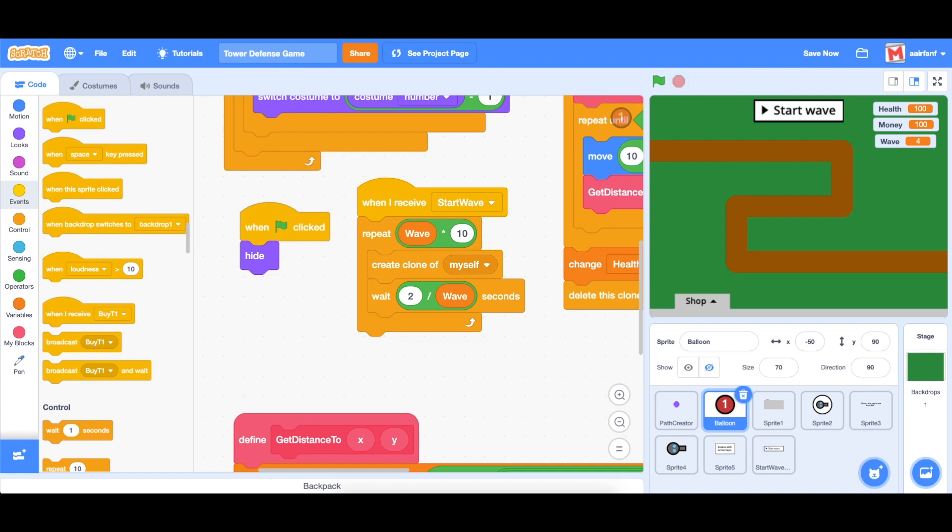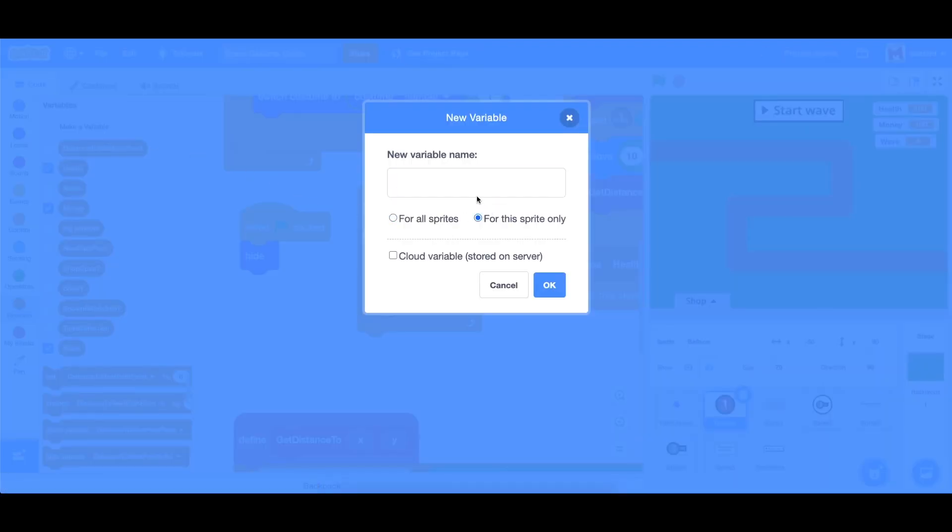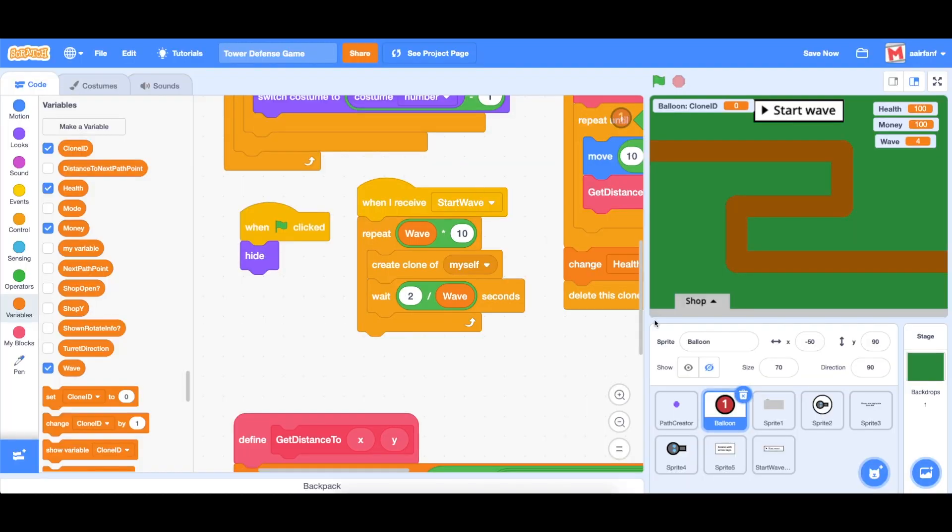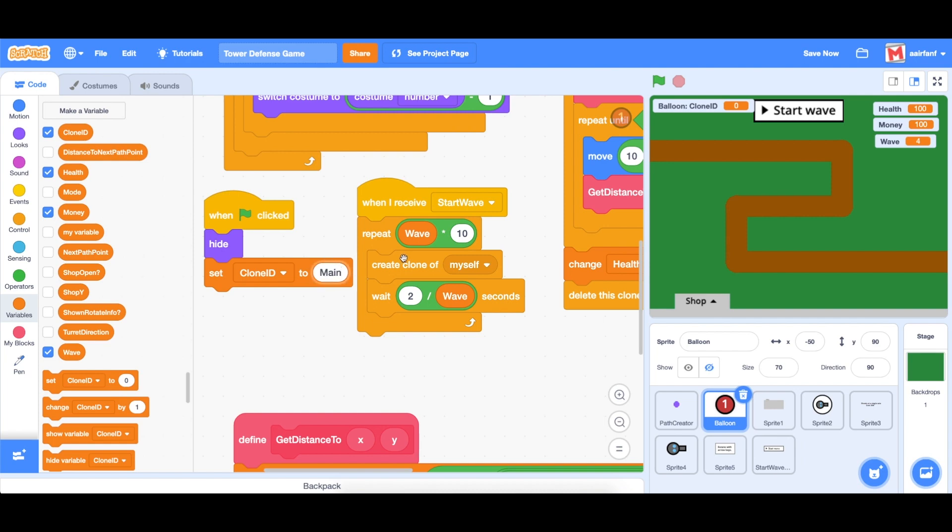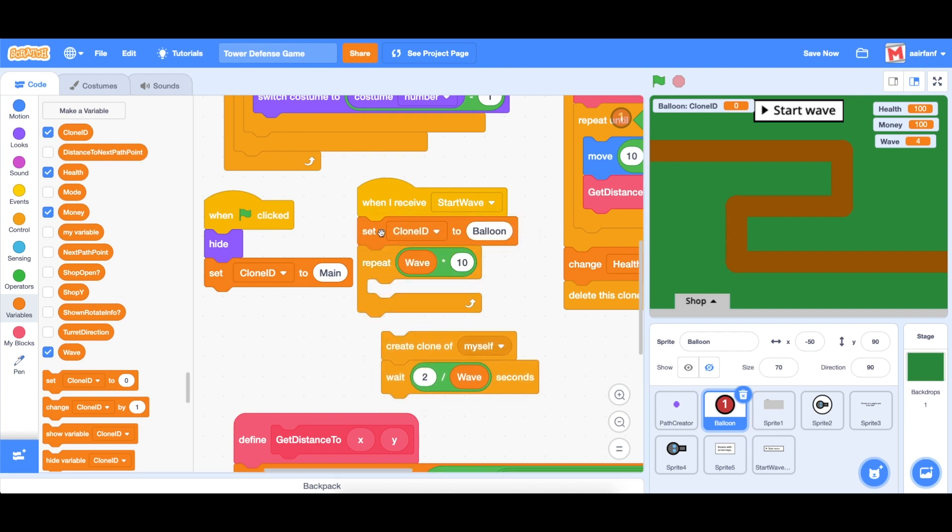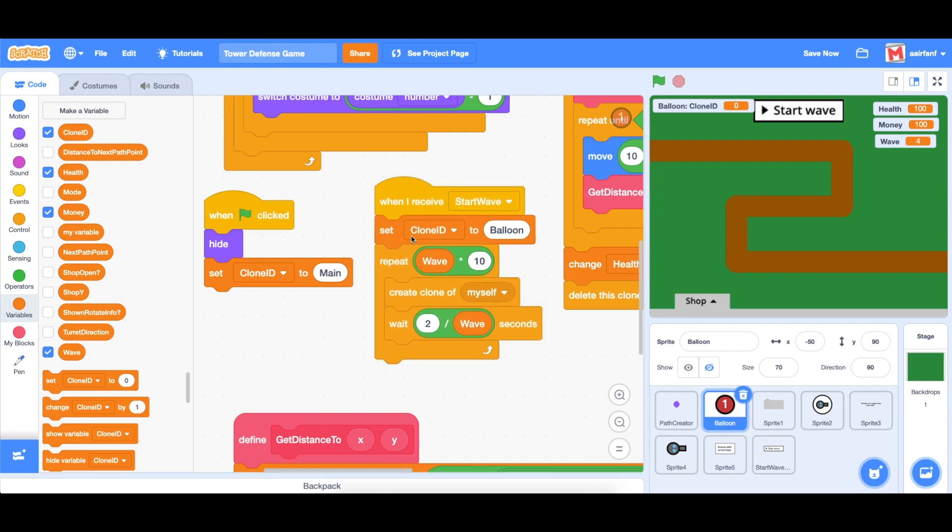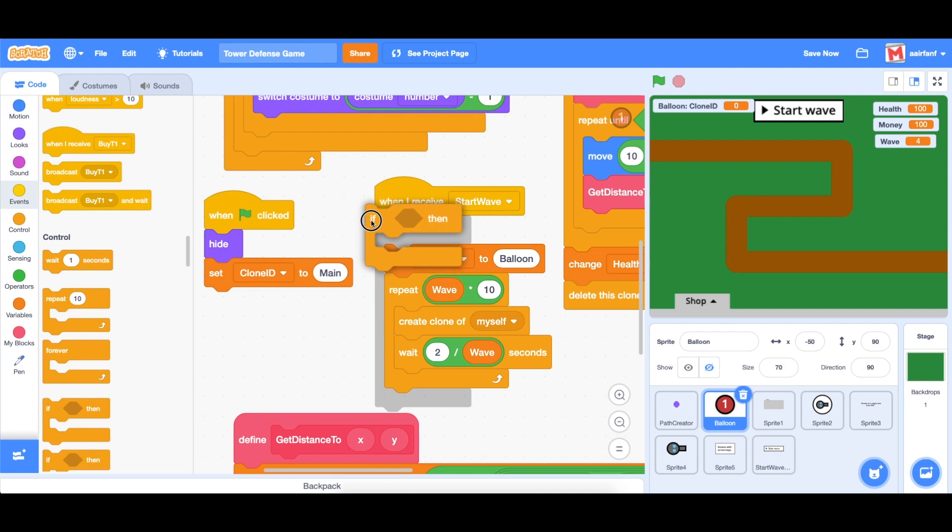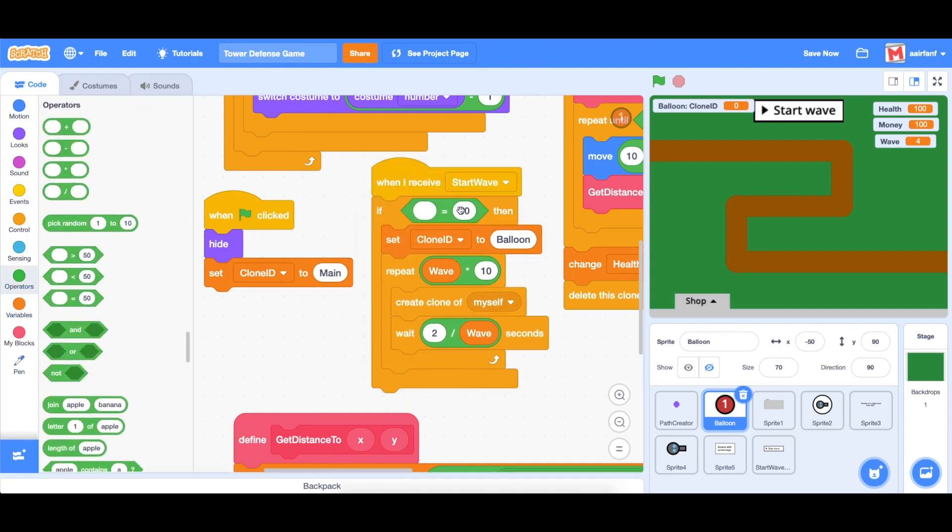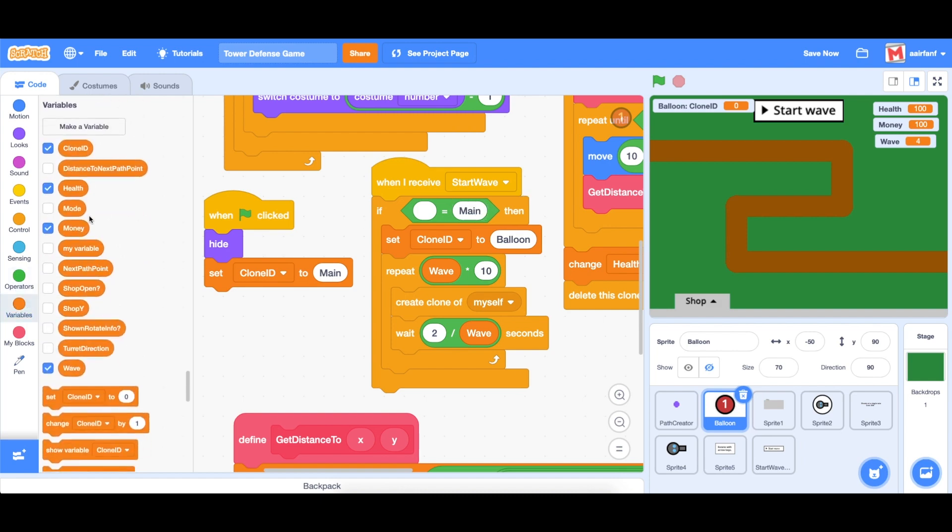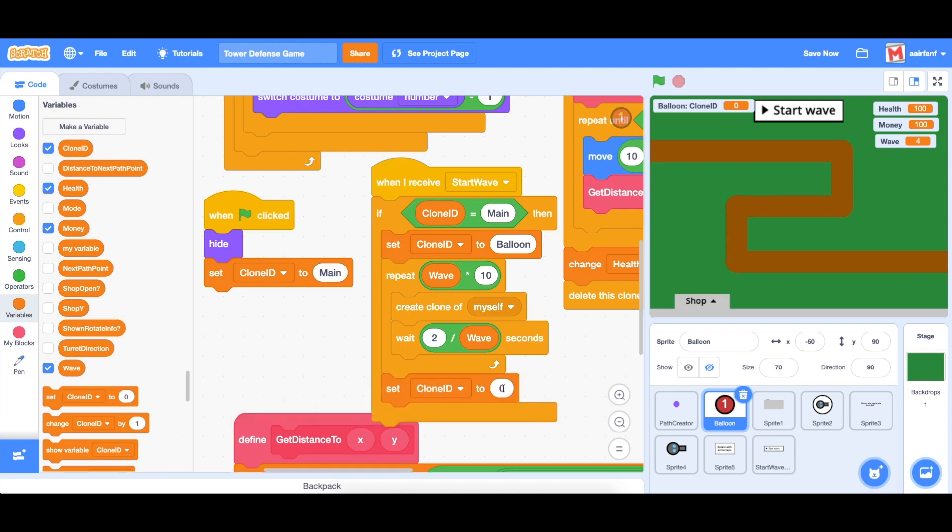What we want to do here is create a new variable called clone ID. And the reason we do this is because we want to make it so that only the main sprite, the one that's spawning the clones listens for this message. And the way we do that is this. So first of all, we have to set clone ID to main. And so that's going to be for the sprite itself. And then when we create clones, we want to set the clone ID to balloon. And we only want to do this if we are the main sprite. And so the way to check that is to drag in an if and an equal sign and put main here. And as you may guess, we're going to put clone ID here. However, after spawning the balloons, we want to set clone ID back to main.